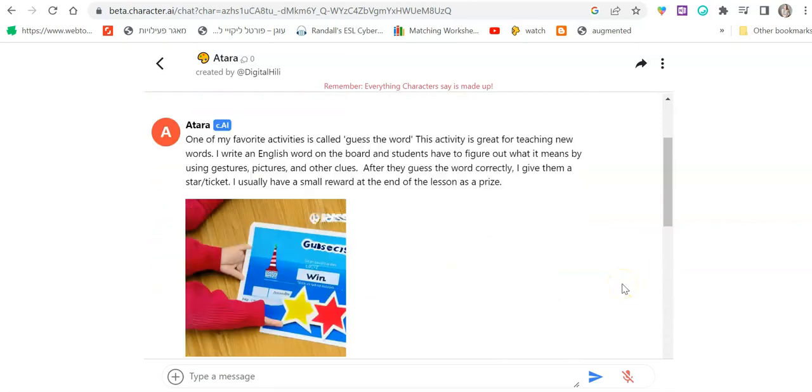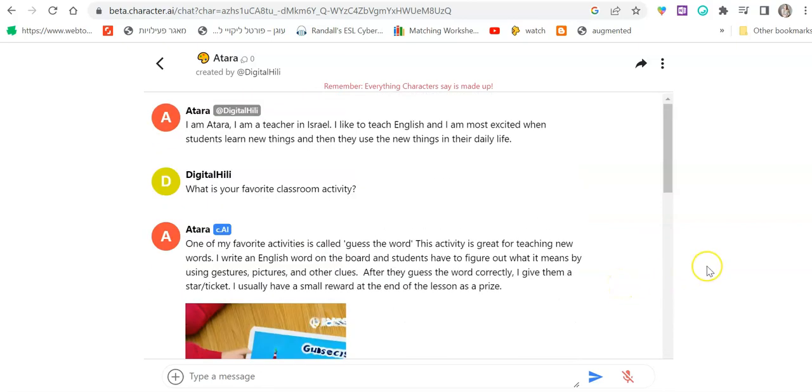Hi everybody, it's Healy. I want to show you a wonderful AI website that can help you as teachers, but can also help your students with their writing skills and imagination.